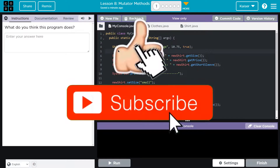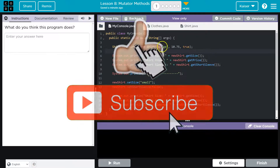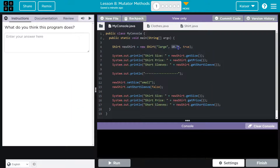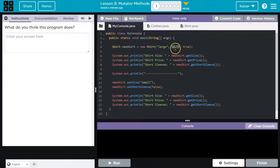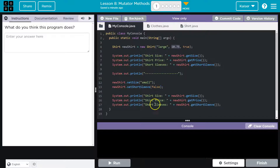All right, shirt, new shirt. What happened to our desserts? New shirt, large. Hey, that's pretty cheap for a shirt. True. And then this all looks pretty standard, right? We're instantiating the shirt, passing some arguments to a constructor here, printing out some values.